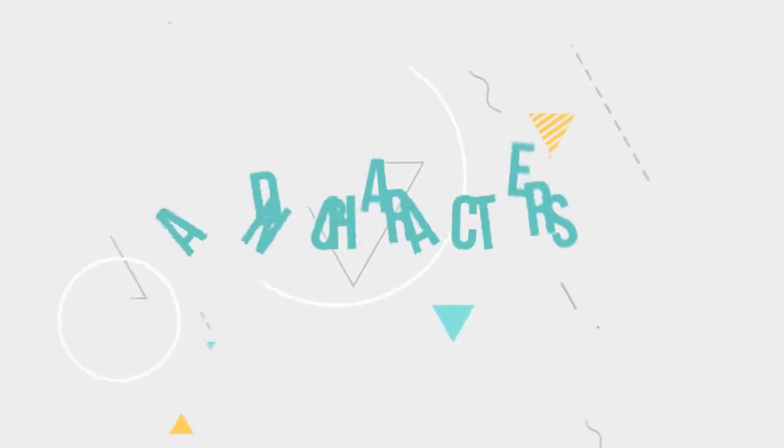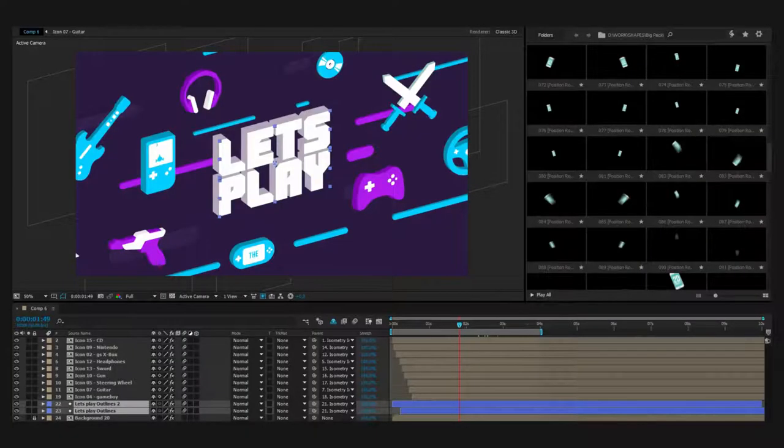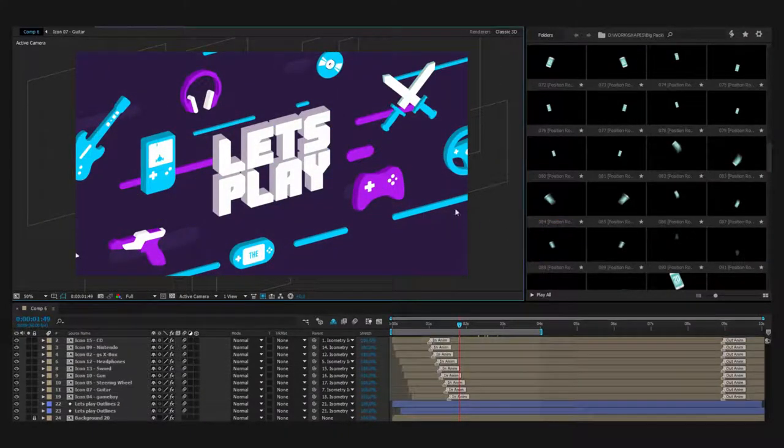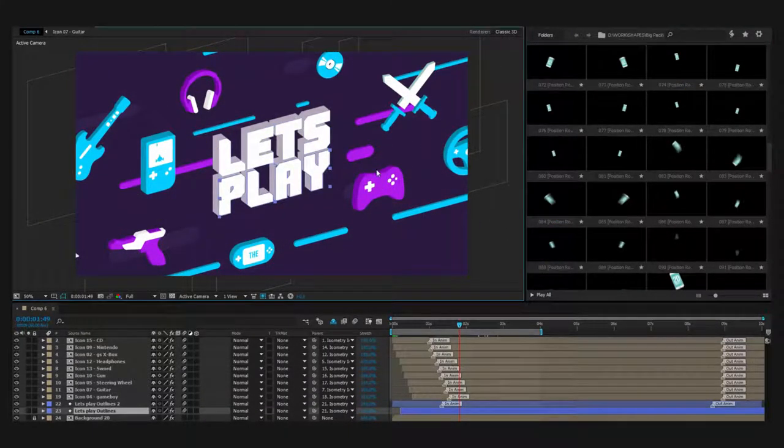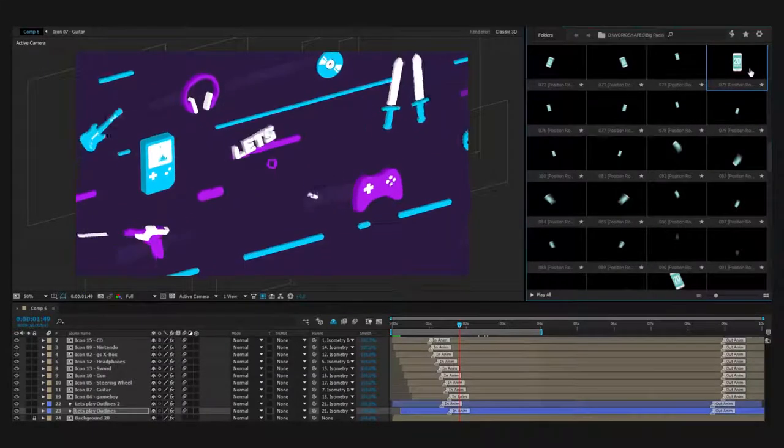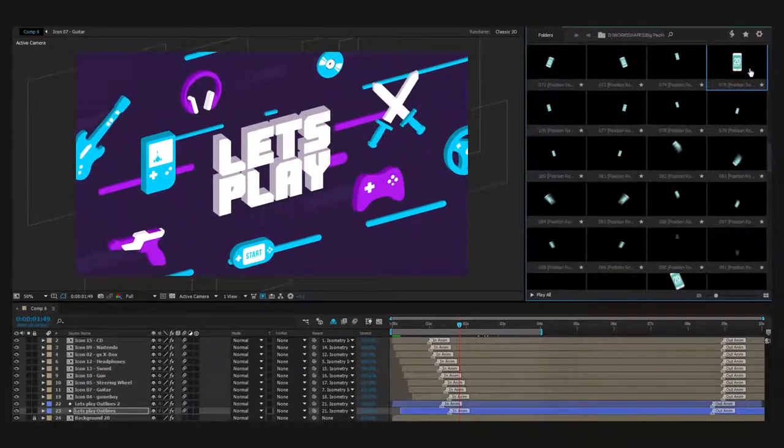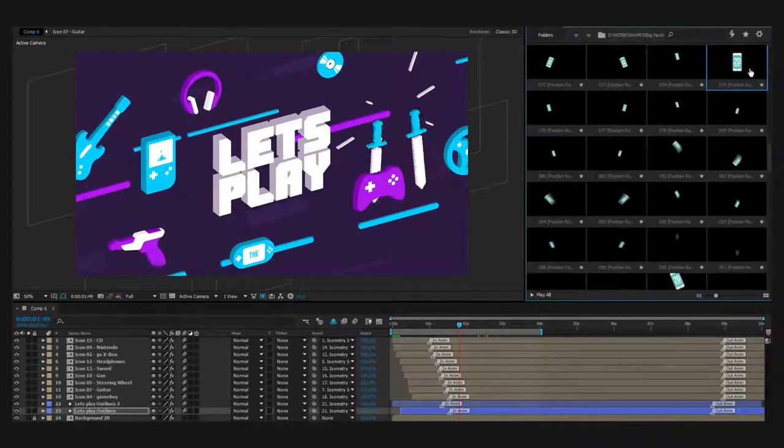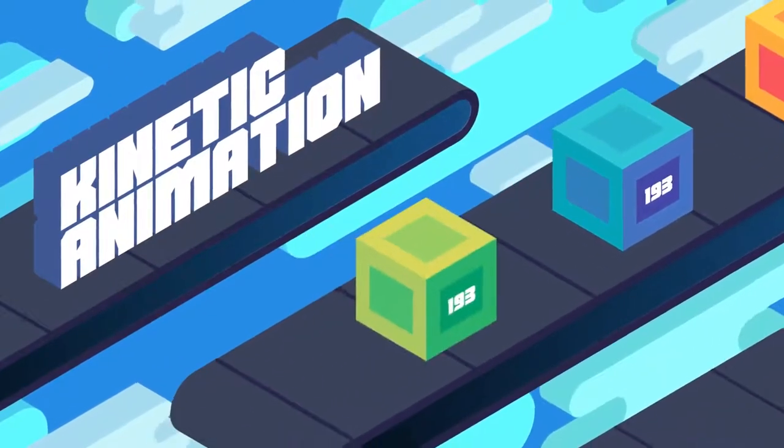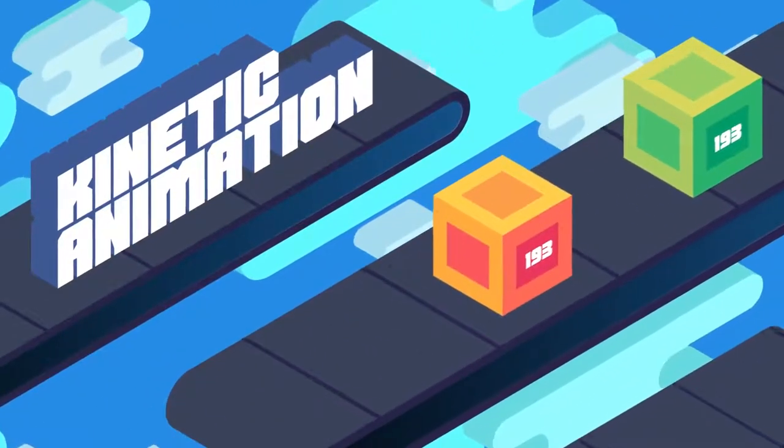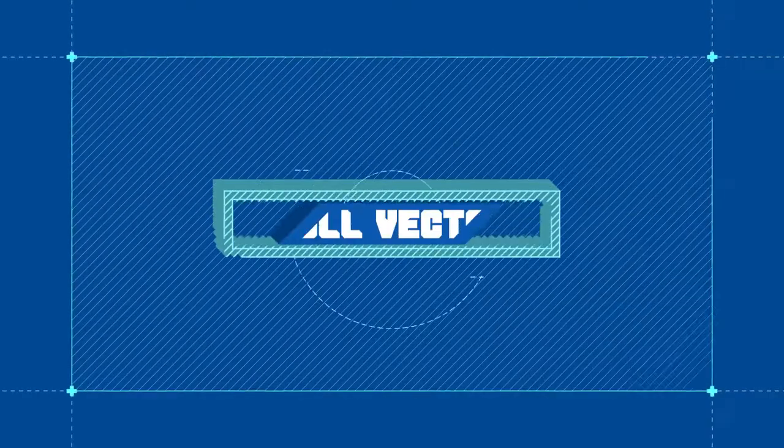2D and 3D presets. You don't have to learn expressions anymore to create bounce and overshoot effects. Large variety of animations will expand your possibilities. Don't waste your time creating animations manually.